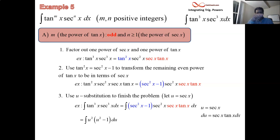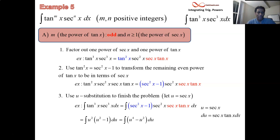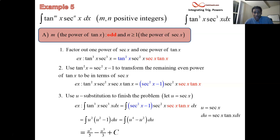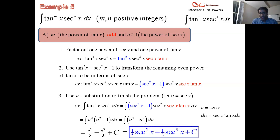We have to distribute and integrate a polynomial in u: u⁴ − u². Integrating gives u⁵/5 − u³/3 plus a constant. But we're not done — you can't give an antiderivative in one variable when the question was in another. So we trade back in using our substitution, replacing all u's with sec x. That gives (1/5)sec⁵x − (1/3)sec³x + C. And you did it.